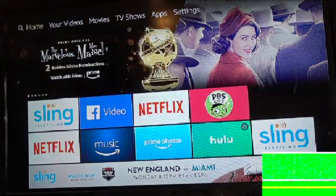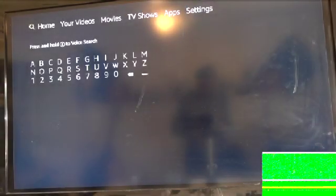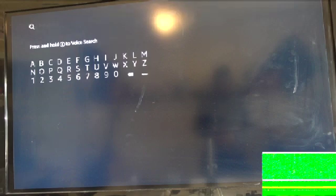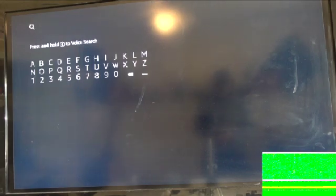Now you're gonna go to the magnifying glass in the corner. What you're gonna type in is 'Downloader.'